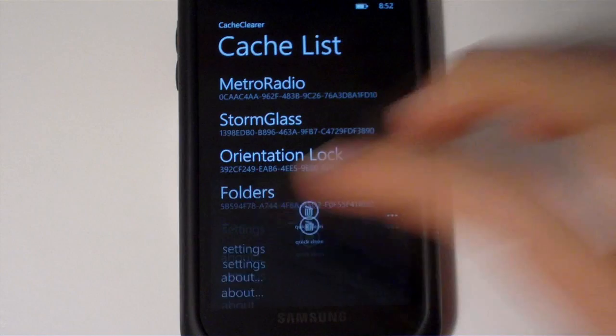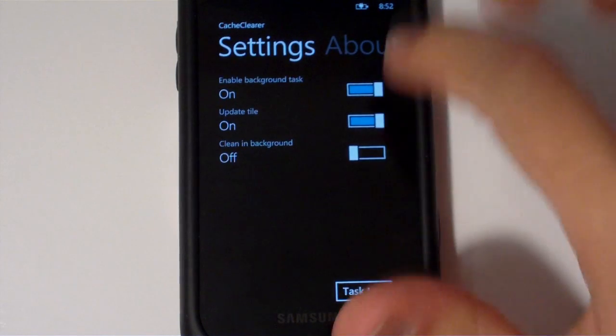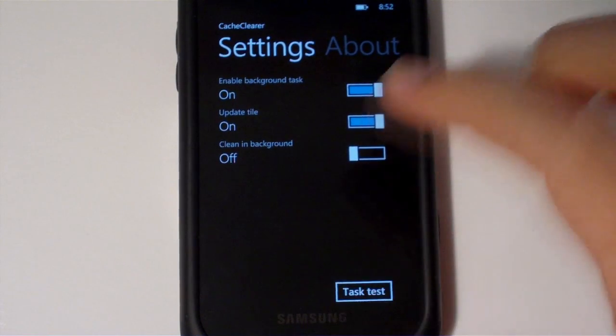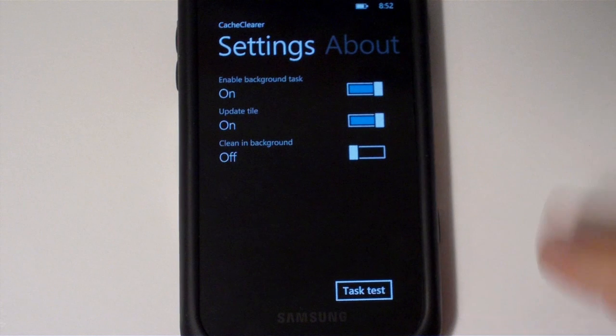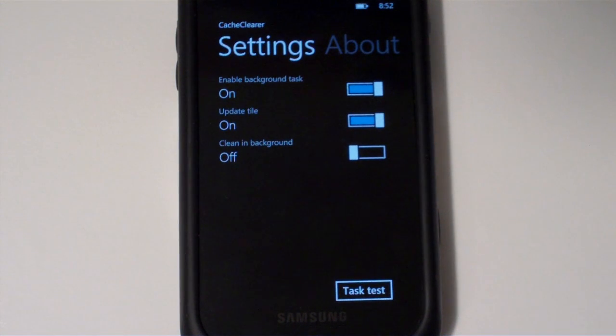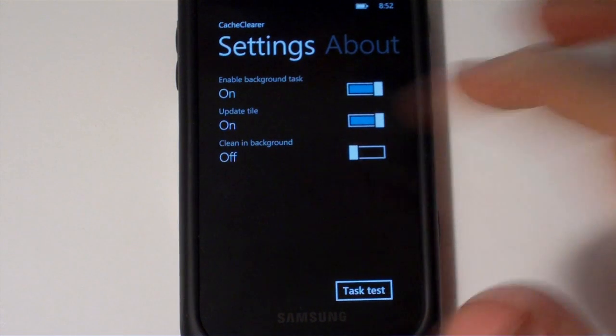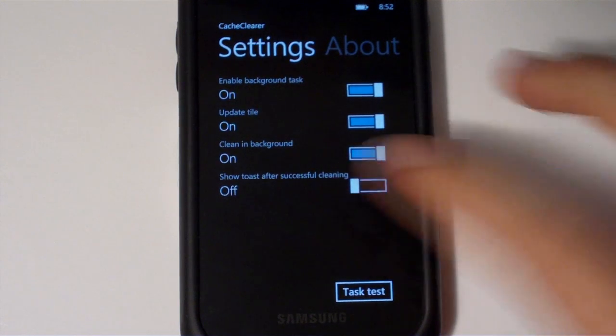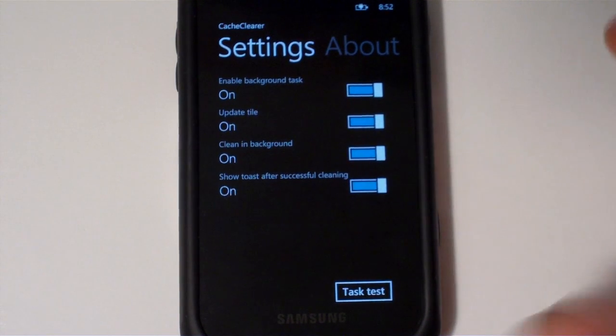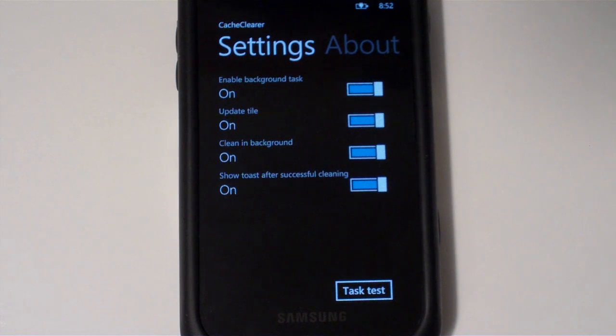Also, you can head over into settings. And here we have built in a feature to enable a background task that can enable a tile over on your start screen that will tell you how much data is in your cache. Or you can also have it clear your cache in the background and supposedly show a toast message after it's successfully cleaning.